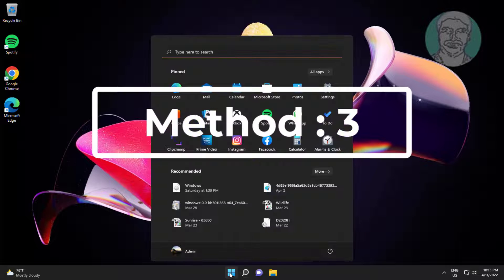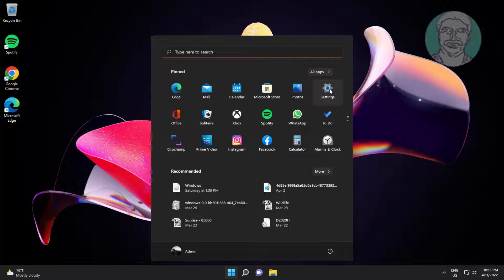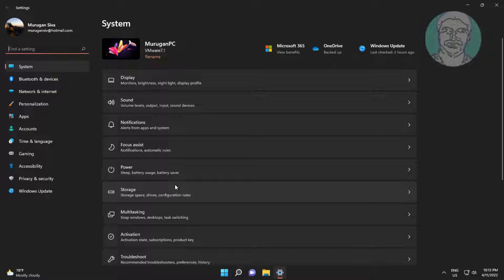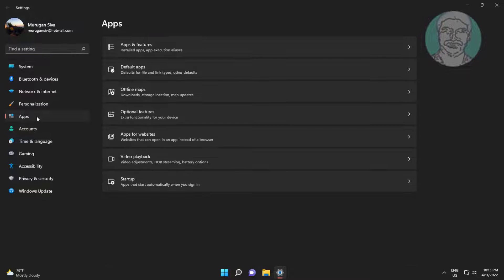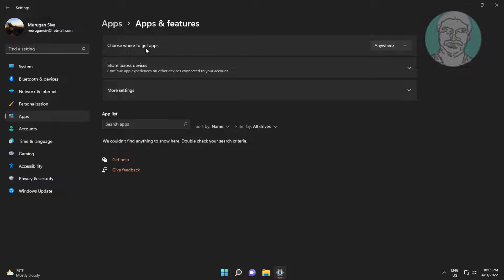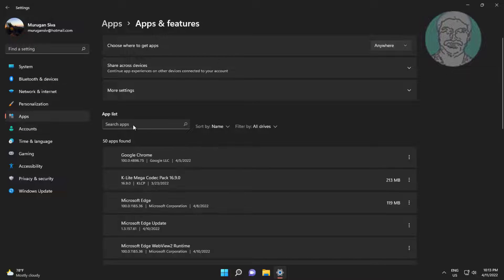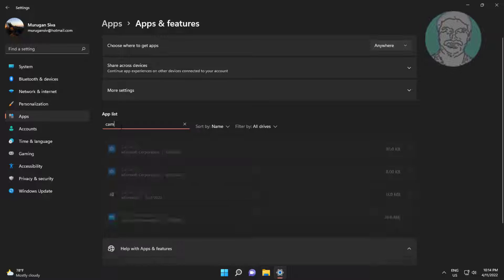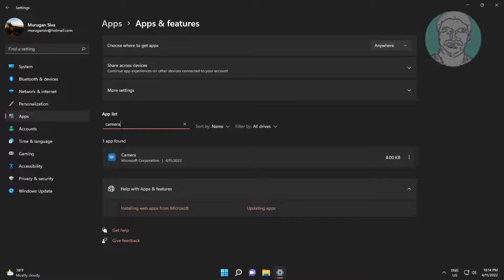Third method: click Start, then Settings, click Apps, click Apps and Features. Then click Camera and click Advanced Options.